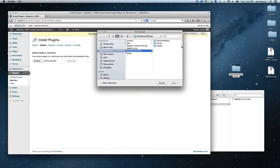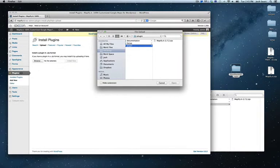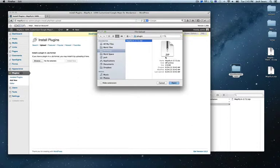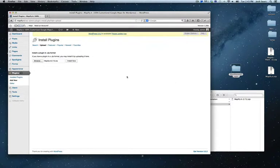Locate it in the plugin folder and select it. It'll be around 2.8 megs—that's when you know you found the right file. It's not going to be 16 megs or anything like that. So you'll select that and click 'Install Now.'